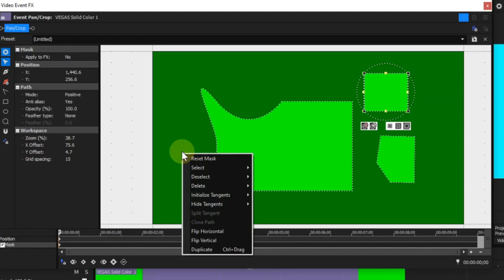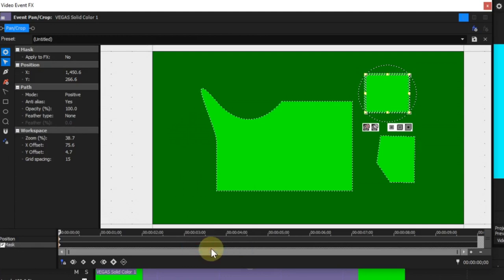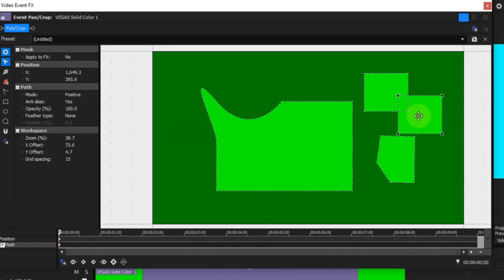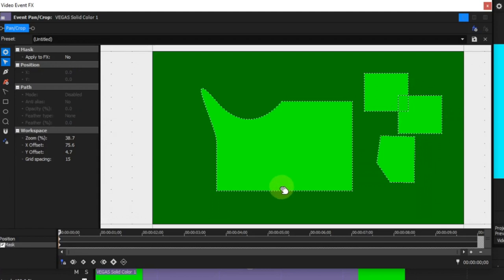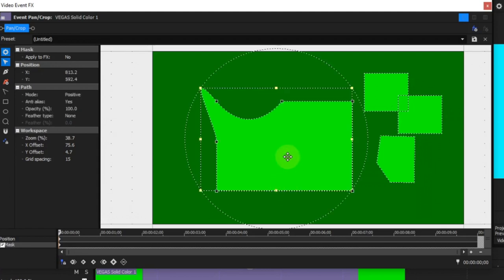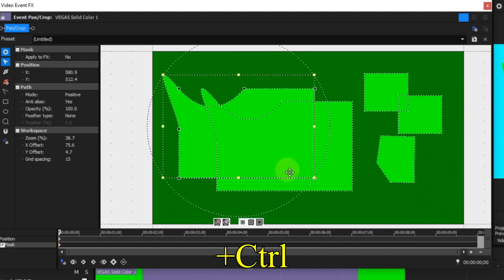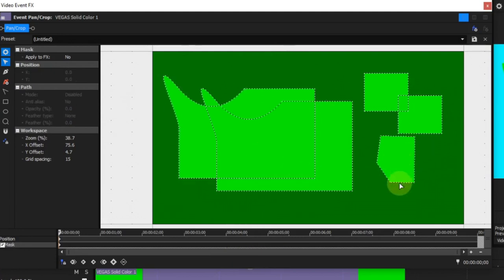Flip horizontally and flip vertically are only available when one or more masks are fully selected. The duplicate option works on fully selected masks only. With a mask or masks fully selected, this option will create duplicates of those masks. Note that where a mask or group of masks is fully selected, holding the Ctrl key down while dragging the mask will also create duplicates.